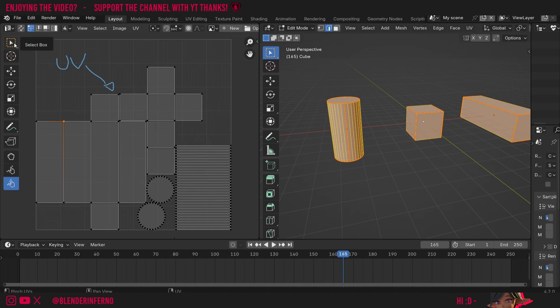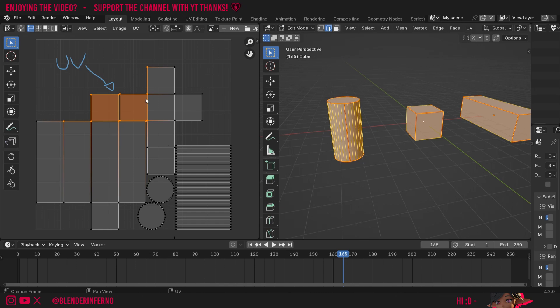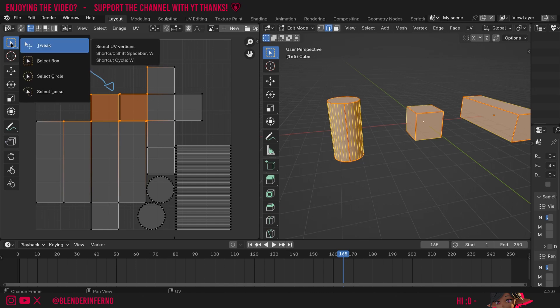And also for this thing at the top, select box, all this does is it allows you when you left click and hold to select multiple things like this, but you're probably already aware of that. You can also left click and hold this though and you can see there's a few other options.